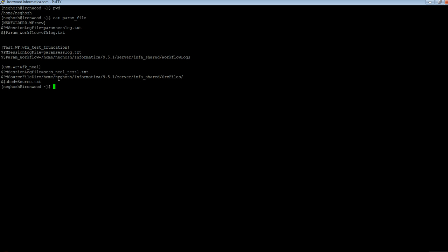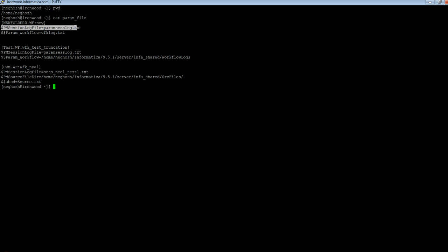If you can see here in the parameter file, we have created a section for this workflow and we have declared the value of the ParamWorkflow as WorkflowLog.txt.